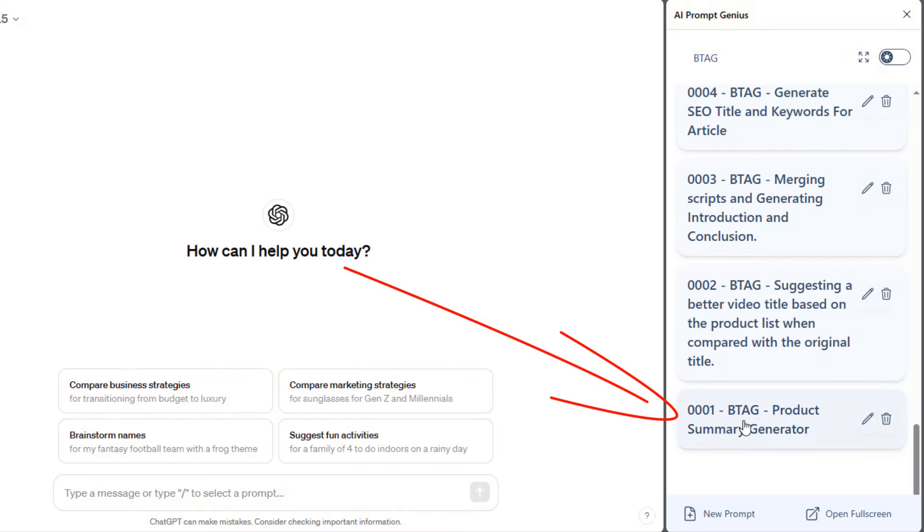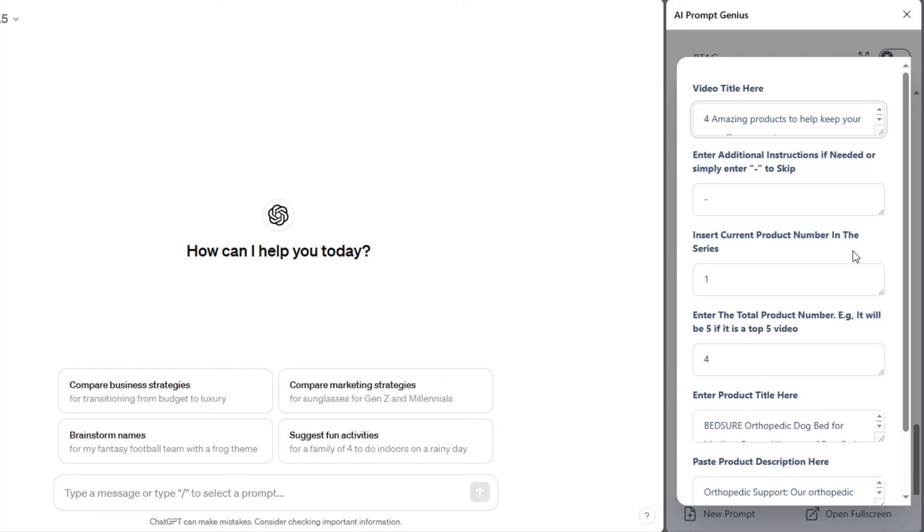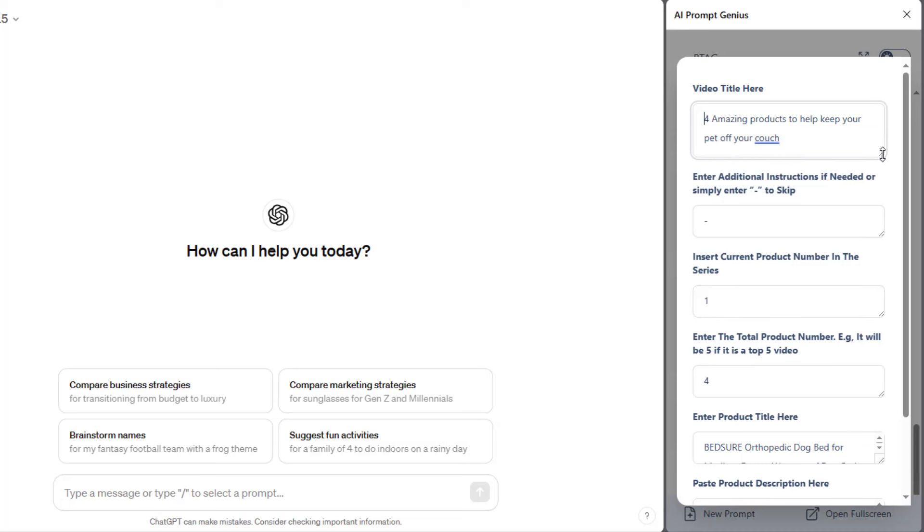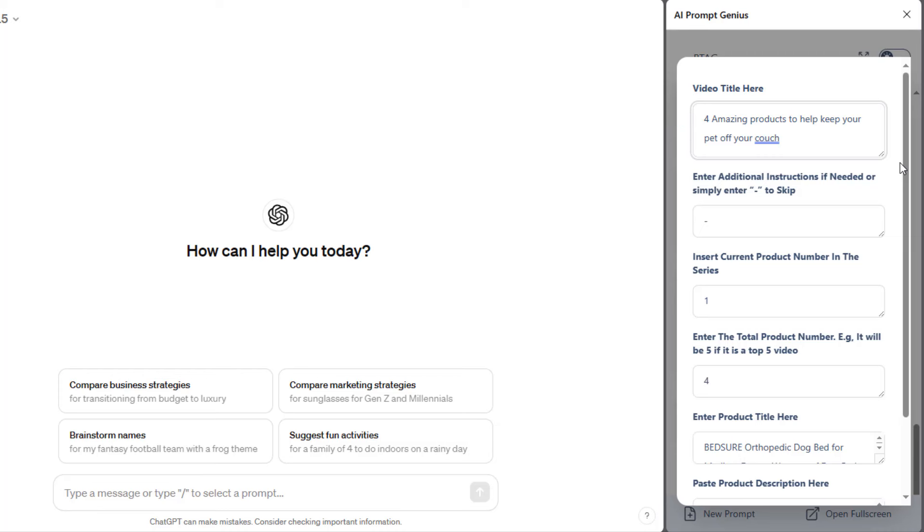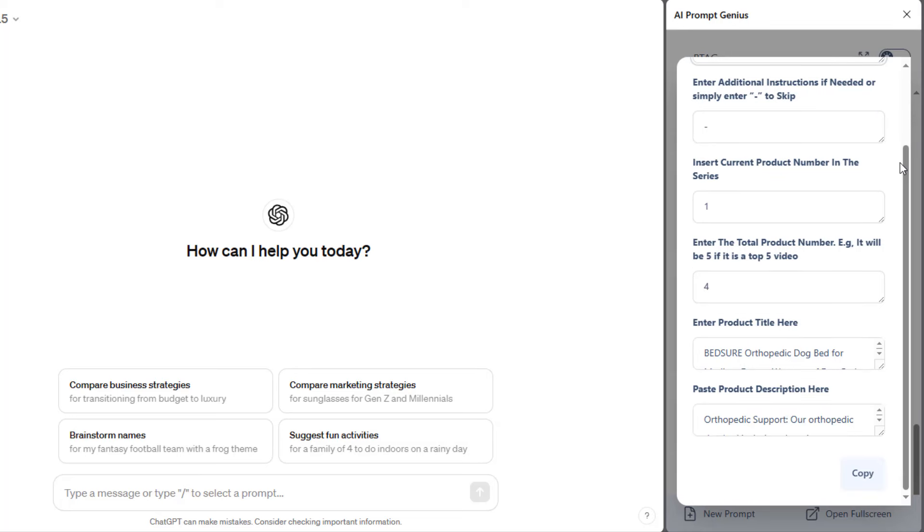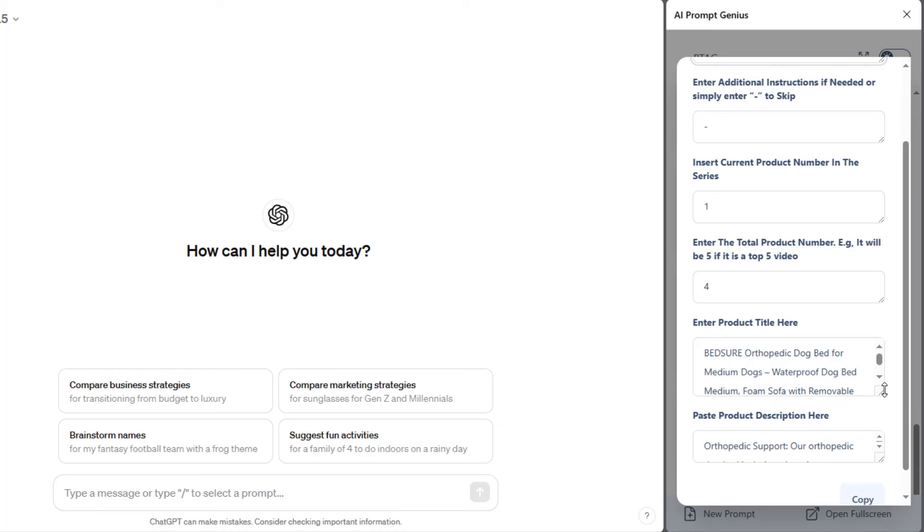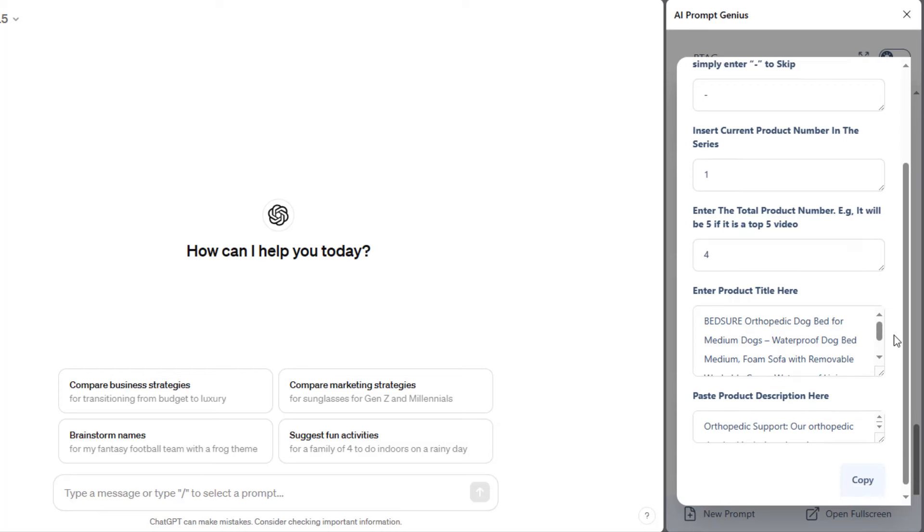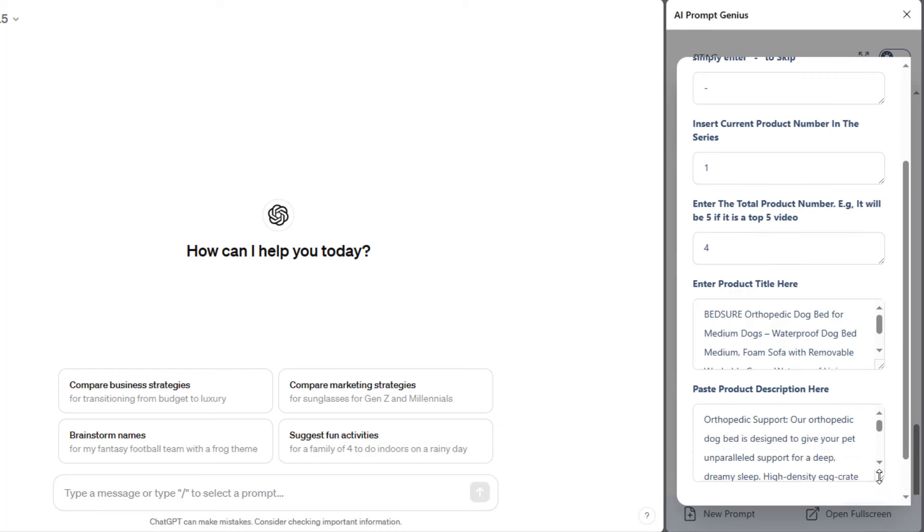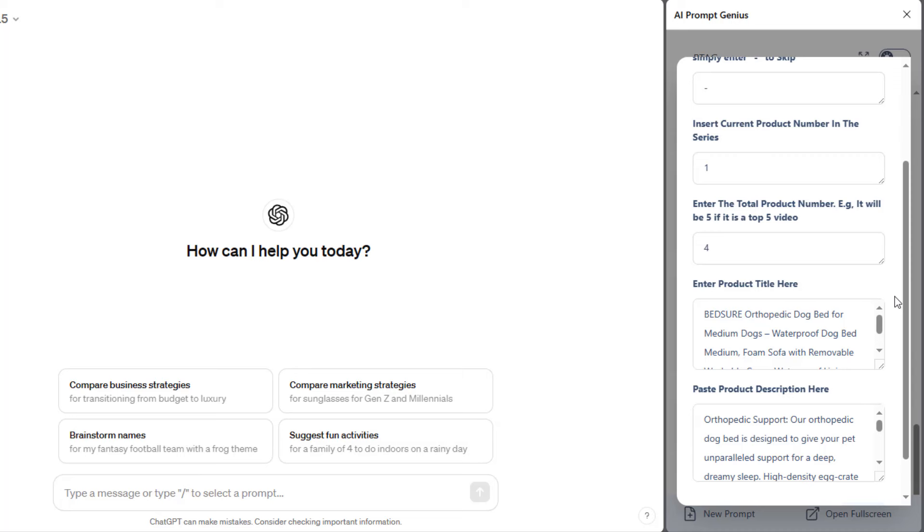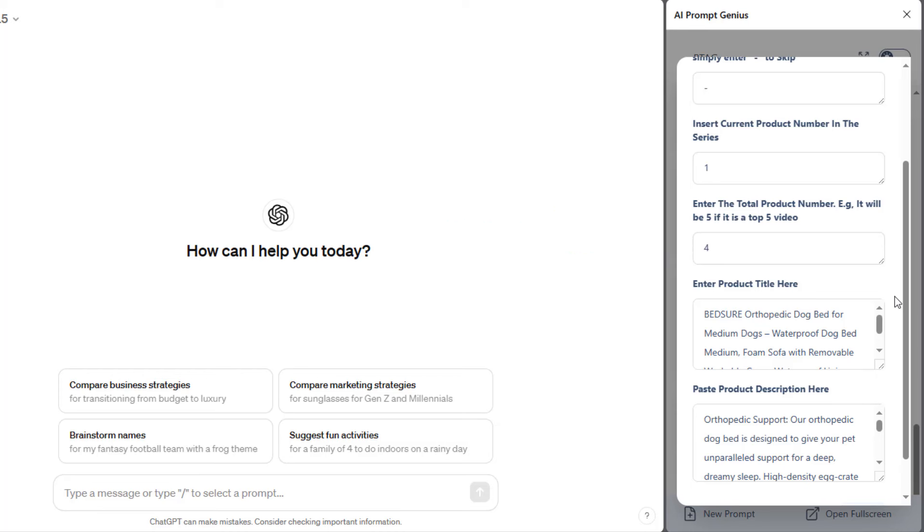I'll click on the first prompt. Here, it's asking for the product's information. I've gone ahead to fill these fields out, but let's go through each field. The first field is for the video title, which is 4 amazing products to help keep your pet off your couch. The second field will allow you to enter any additional information you'd like to pass along to ChatGPT. I enter the dash to skip. The next field allows you to enter the product number in the series. This is the first product, so I entered 1. The third field allows you to specify the total number of products that we will have in this series. For this example, we are creating a top 4 products video, so I entered a 4 here.